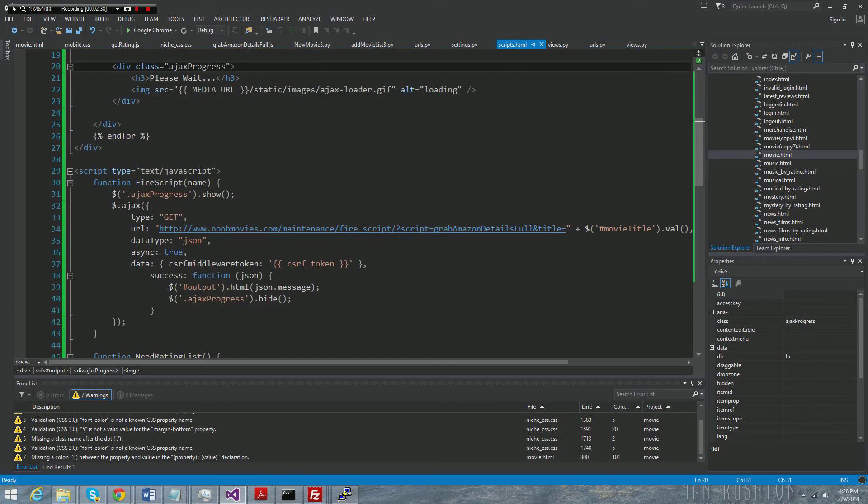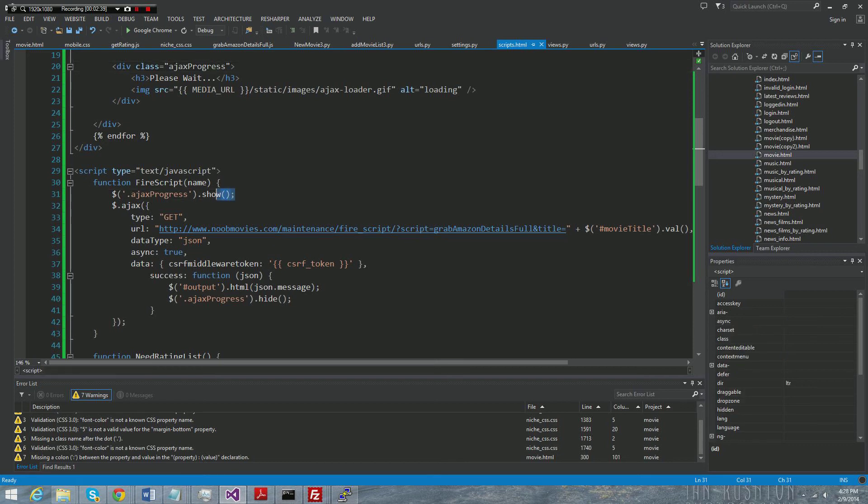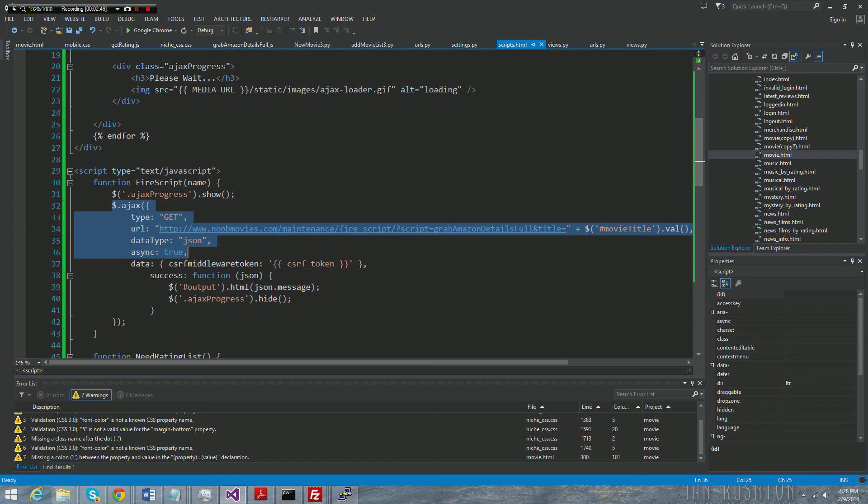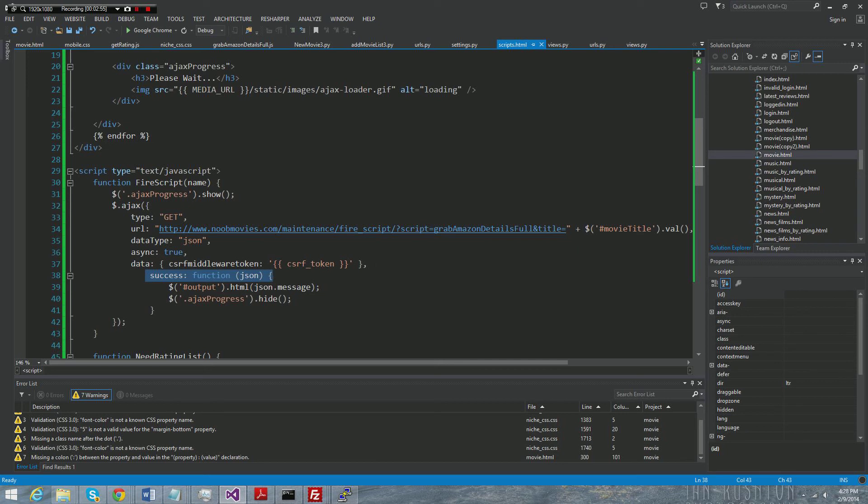But the first thing we do when this function is called is we say show it. So jQuery will then take off its hidden attribute and it will show. By doing that, it'll show the little thing spinning around. Next thing it does, it makes the Ajax call.